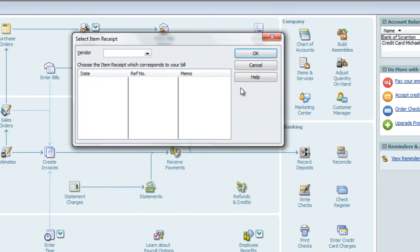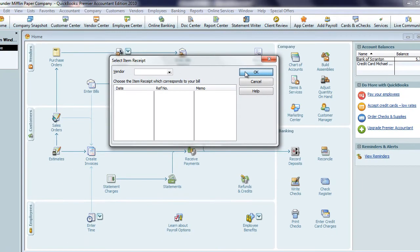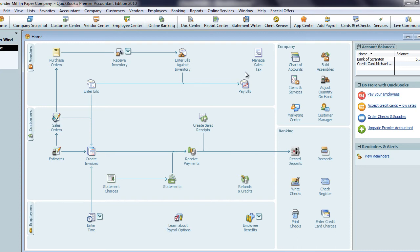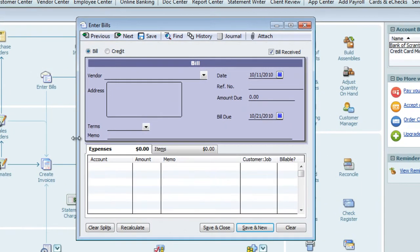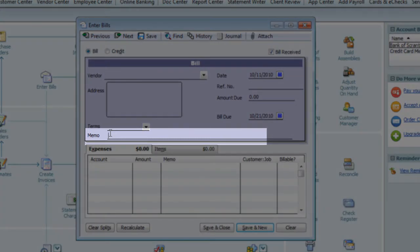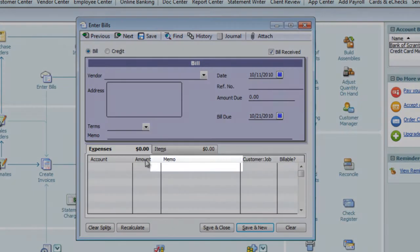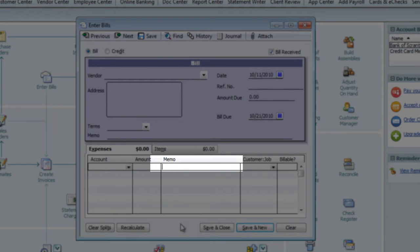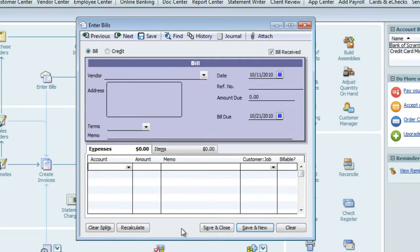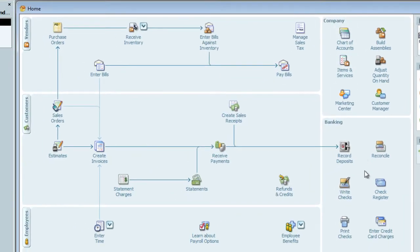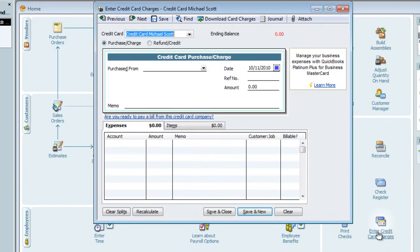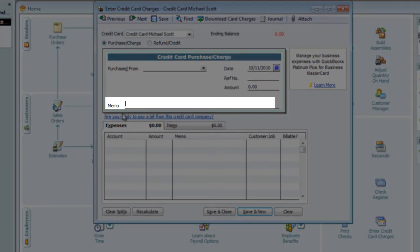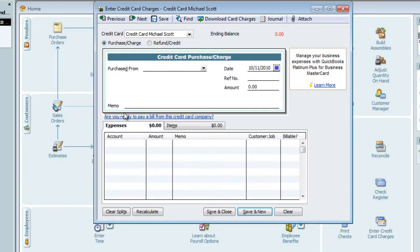The memo is also a line item in the Bills Against Inventory window. In the Enter Bills screen, there are two memo fields on the check form and on the lower part of the window in the table. Each of these fields populates to different reports. And you can see that Enter Credit Card Charges is the same, with two memo fields in the upper and lower half of the form.